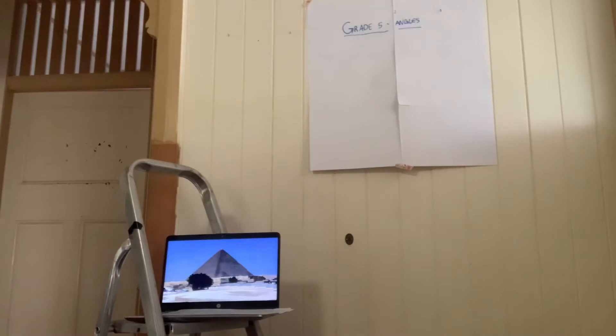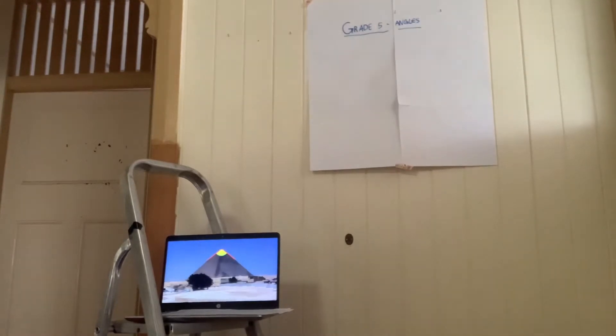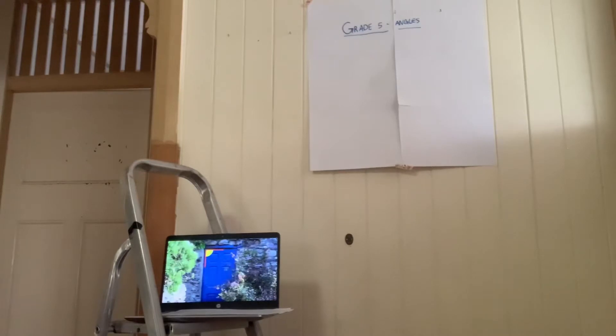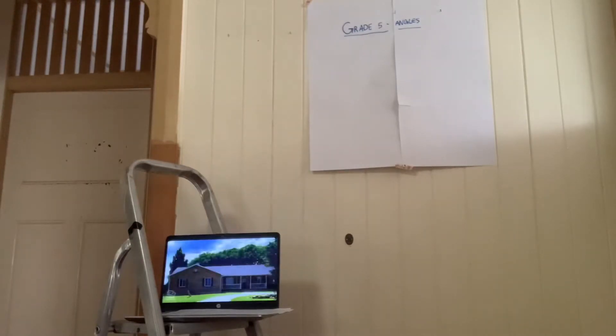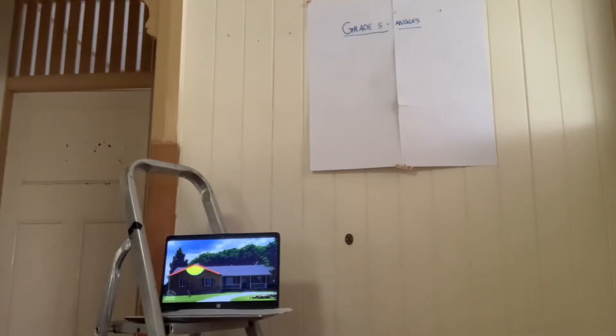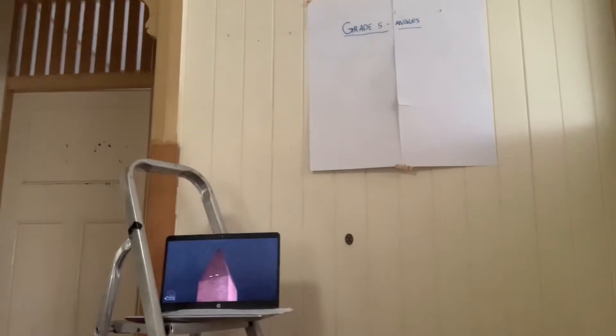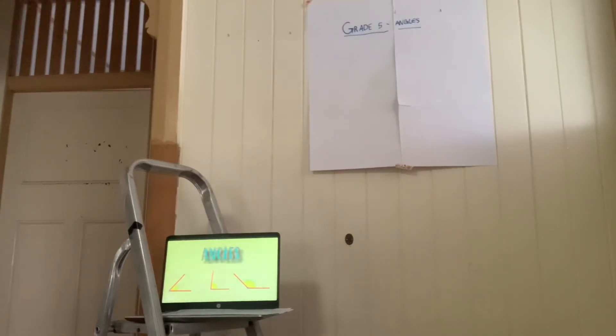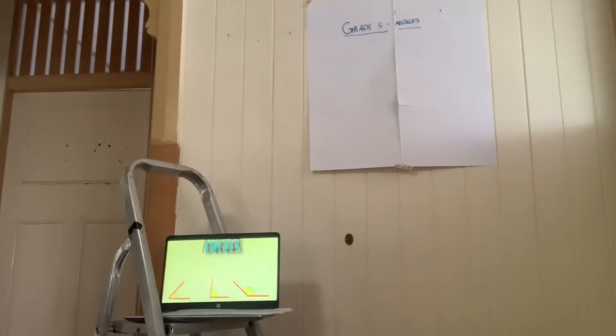Hello friends, welcome to a new happy learning video. Look at these images. Do you know what we're looking at? Exactly, they are angles. And today we are going to learn many things about them.